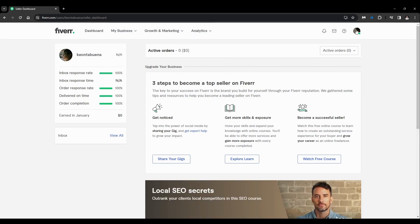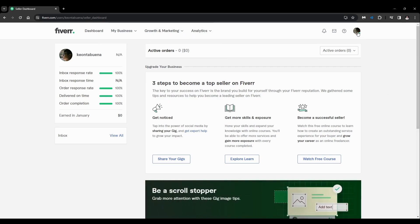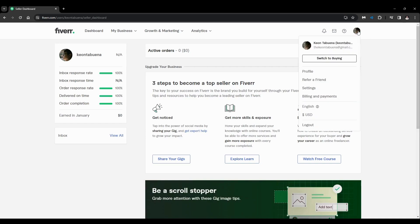And on the top right hand corner, you'll just click on here on your profile logo and click on profile.